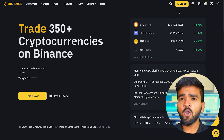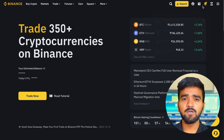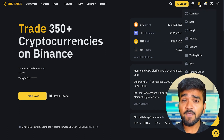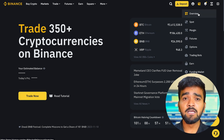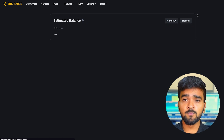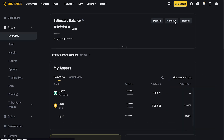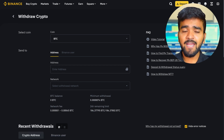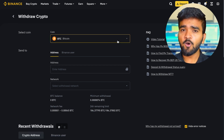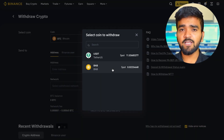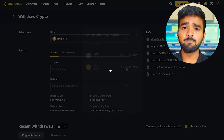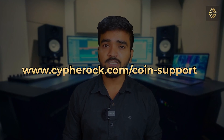Go to Binance.com and log into your account. In the top menu bar, select the wallet icon, then Overview. Click Withdraw and enter the crypto you want to withdraw. We are going to take the example of BNB coin. To check which coins are supported by the CypherRock X1, you can visit the link shown on the screen.